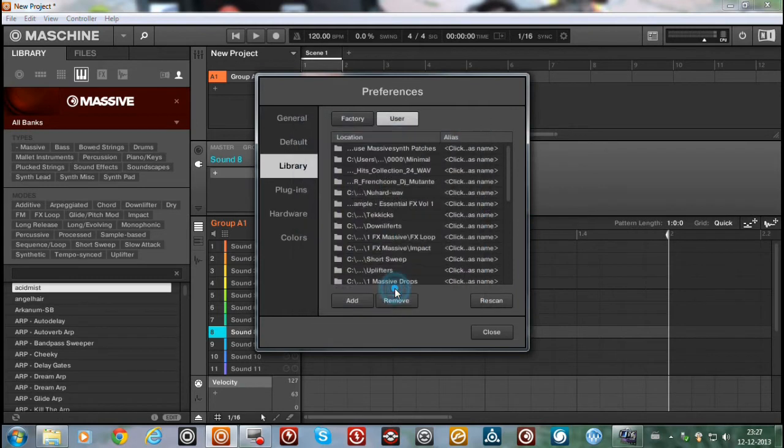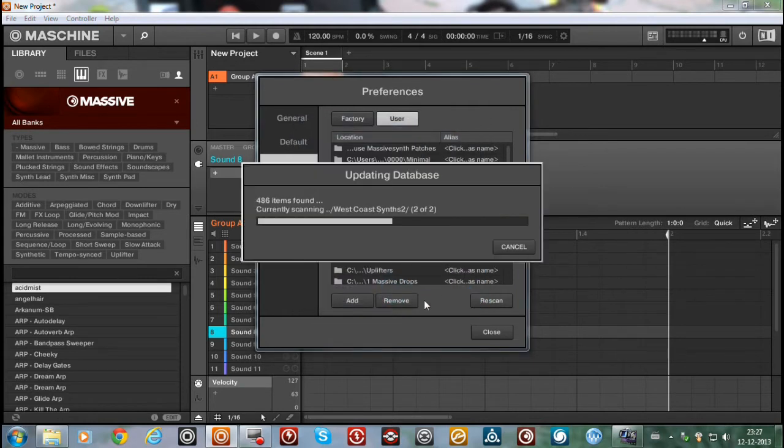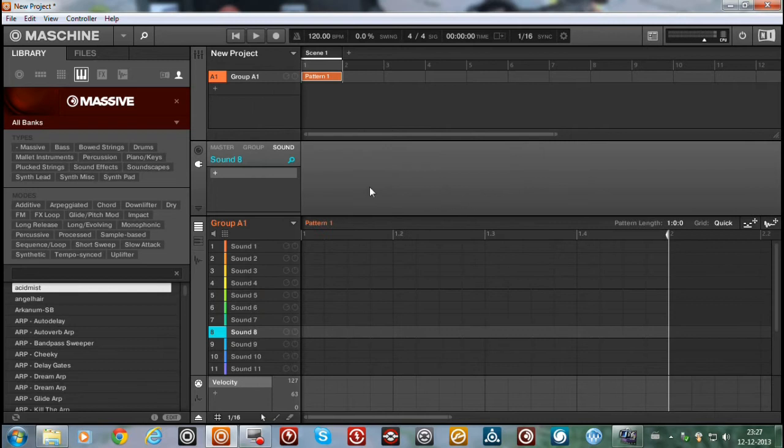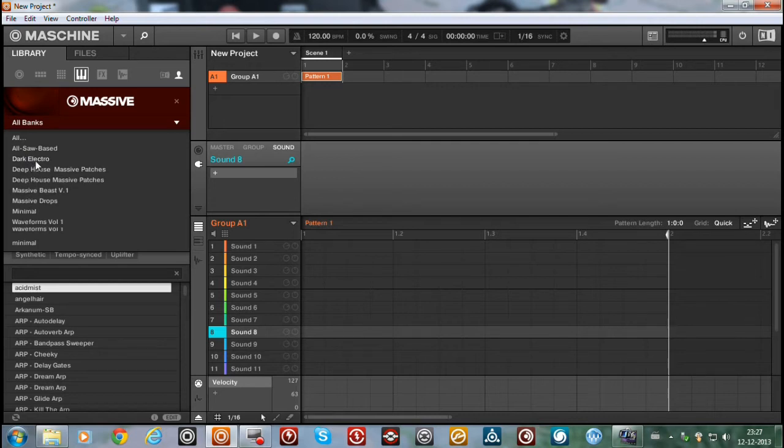Electro house. So now you would expect it to be in the banks. But as you can see, no Electro. There is Dark Electro but that's another pack I have.